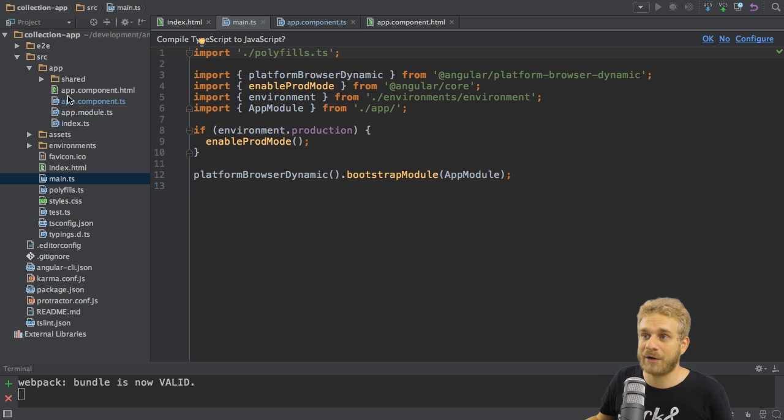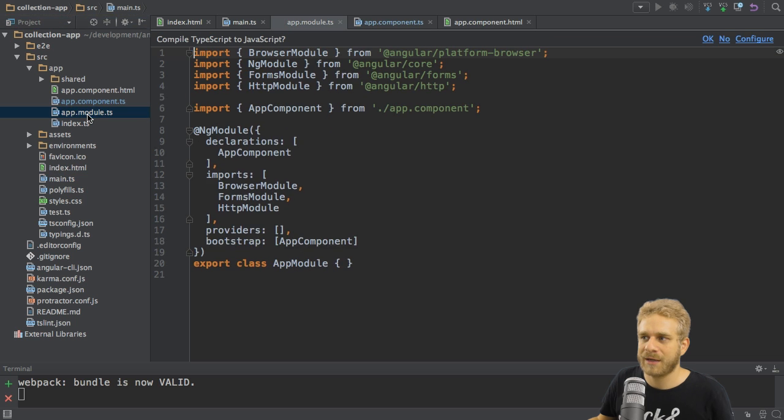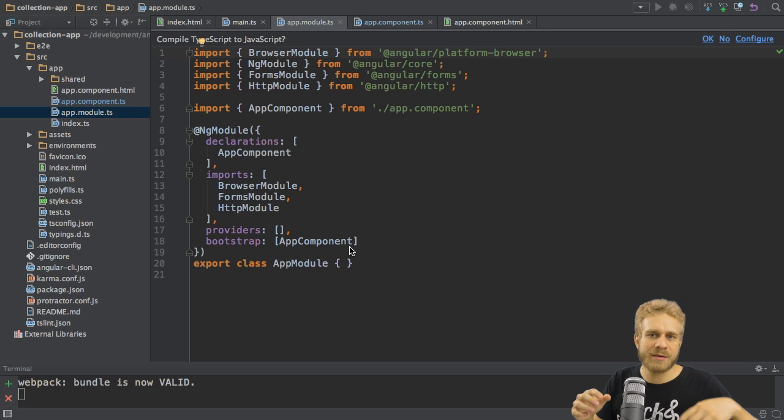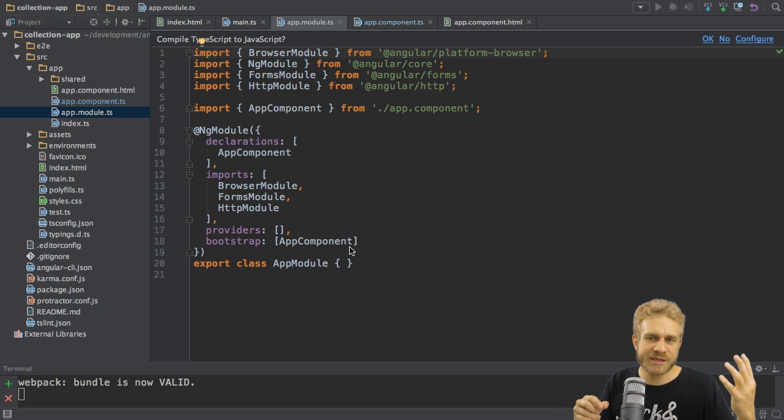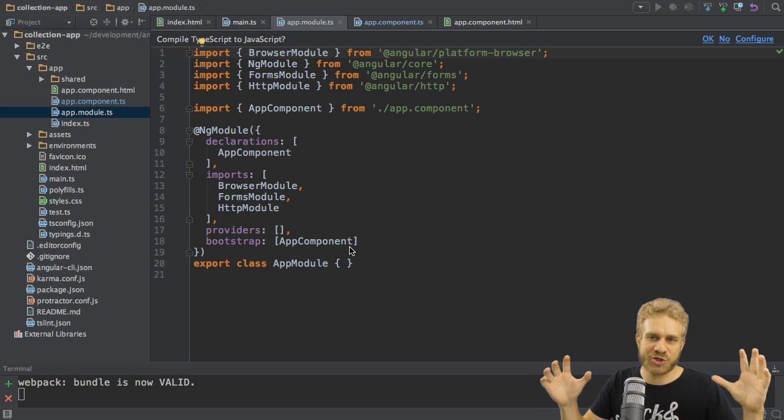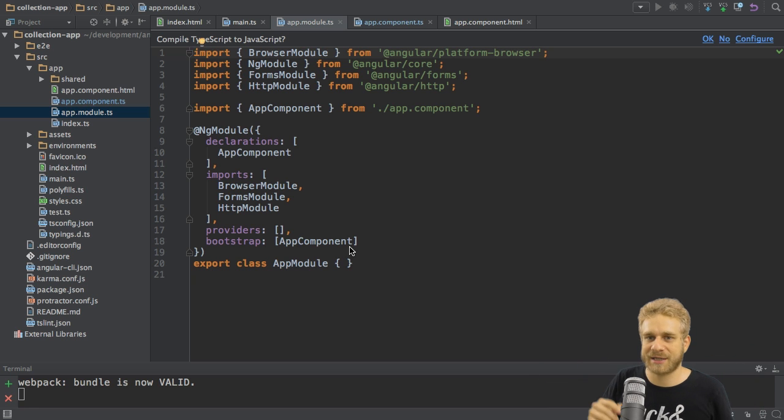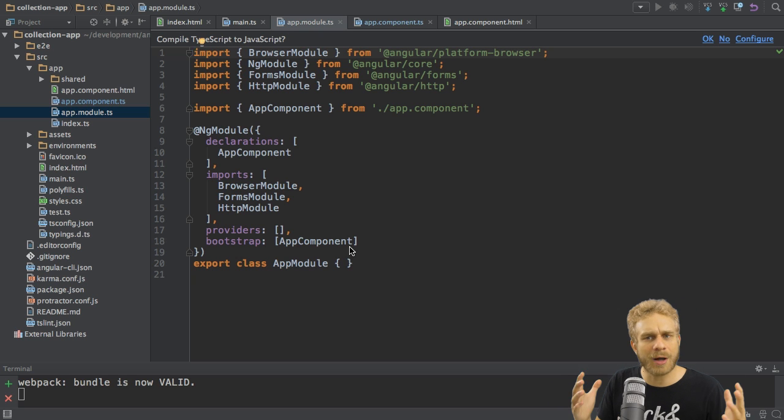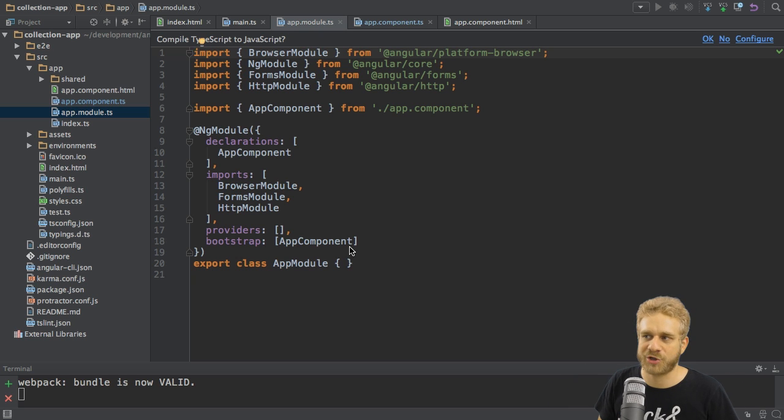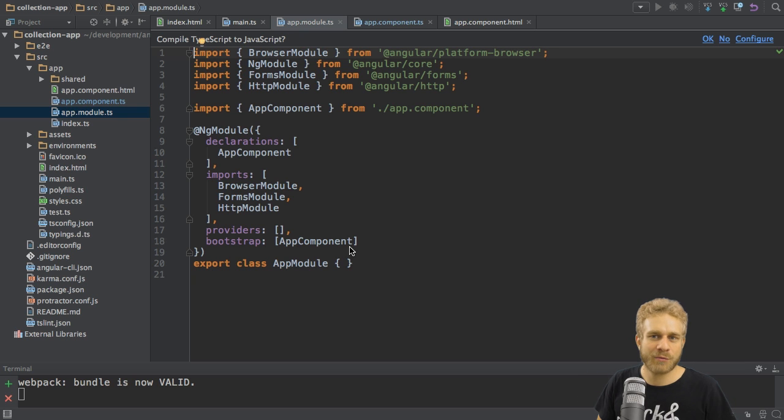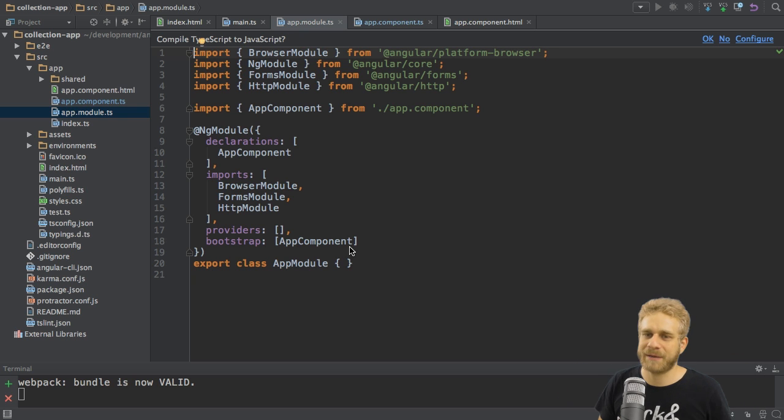It's the last file in our app folder, app-module-ts. Angular 2 uses modules to structure more complex applications. In simpler applications like this one, you may very well only use one module, this app module. But the more complex ones, you might have multiple modules. Now, this module basically tells Angular 2 which parts does my application have.